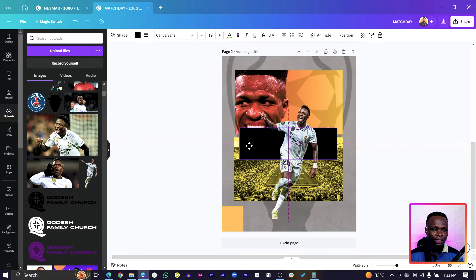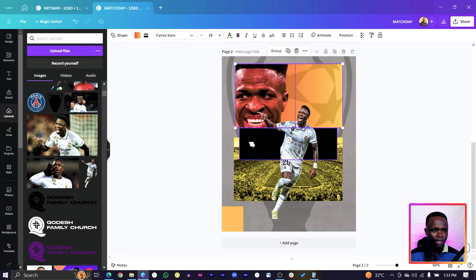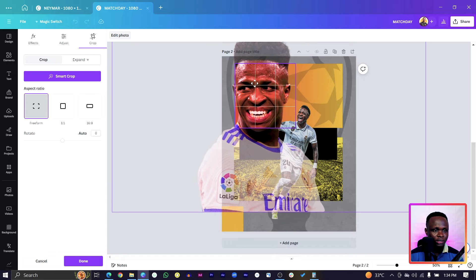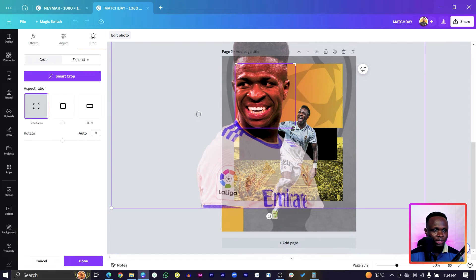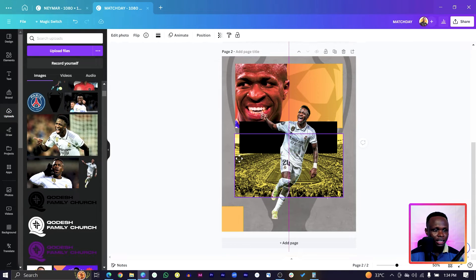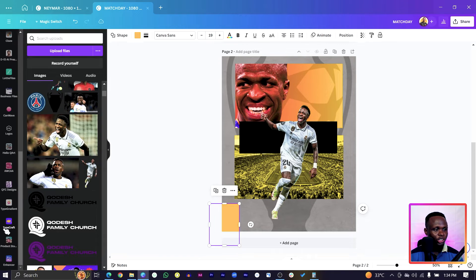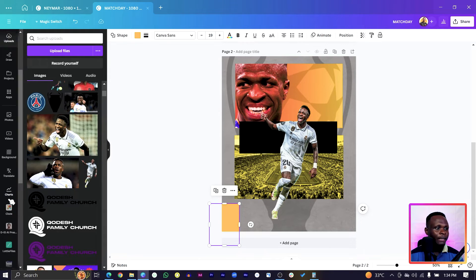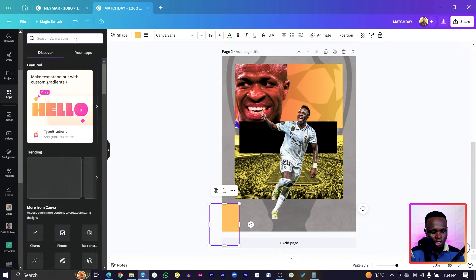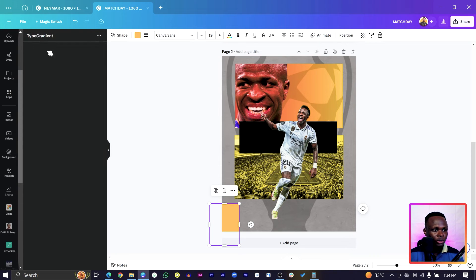Now we want to add gradient text. Come to Apps and search for 'Type Gradient.' If you're new to it, it will ask you to connect — make sure you do that. Then type 'MATCH DAY' in all caps. This font alone looks great.